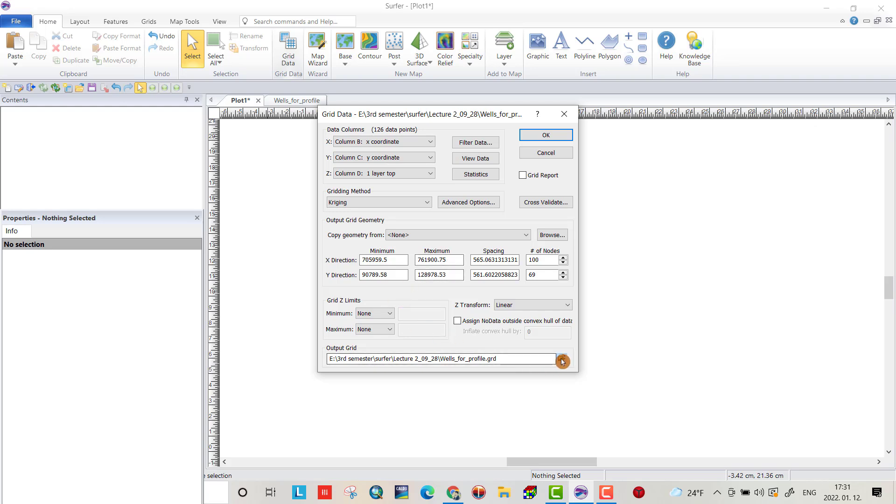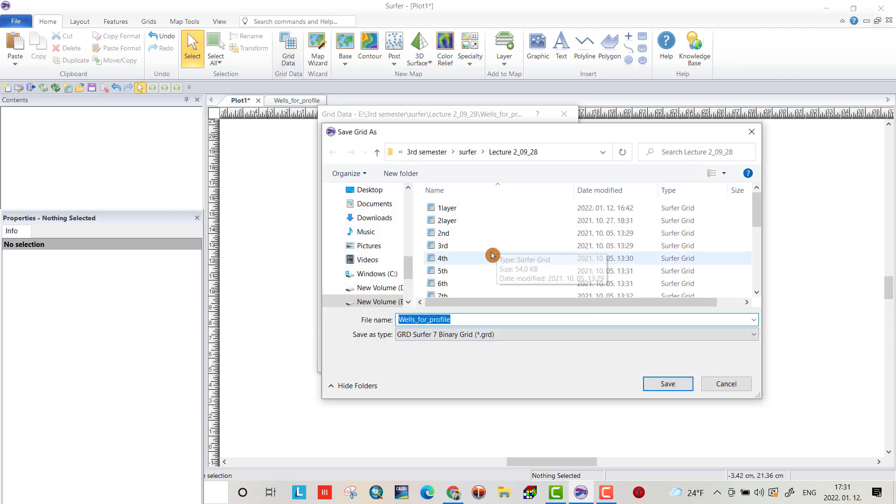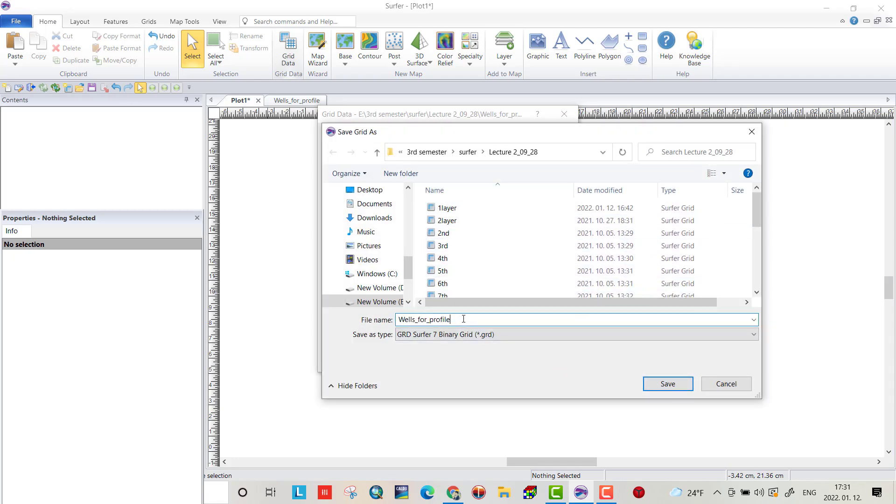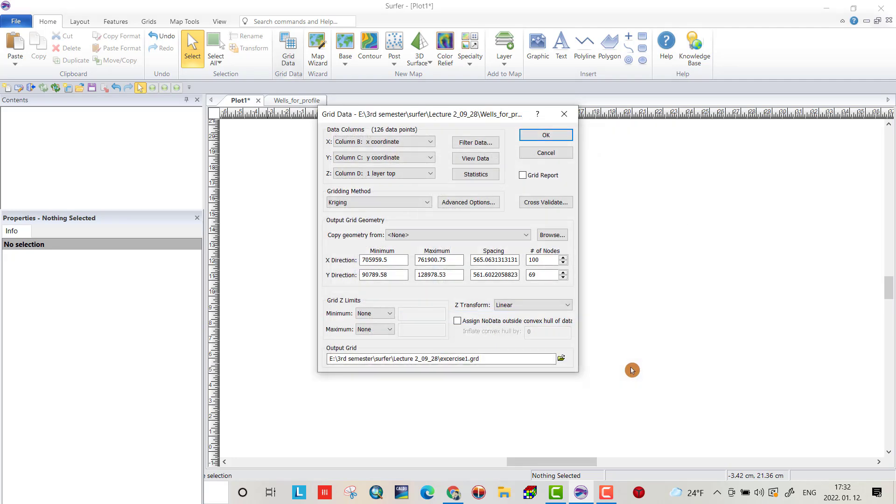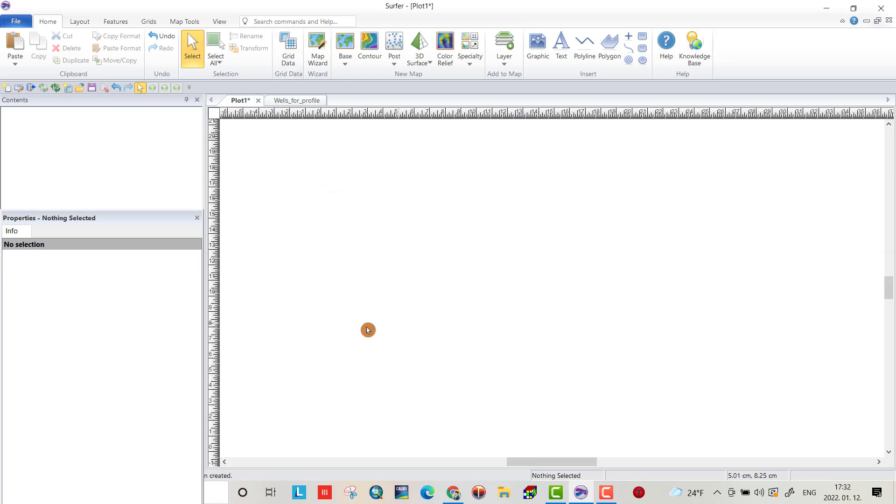Specify a location to save the grid file. I use this location but I change. Exercise 1 grid has been created.